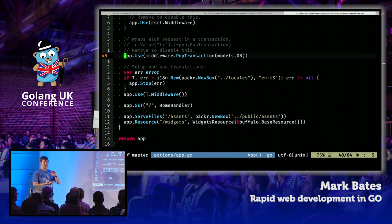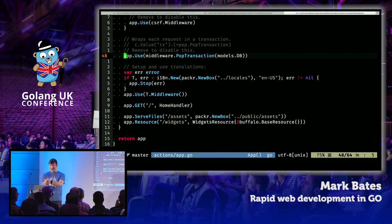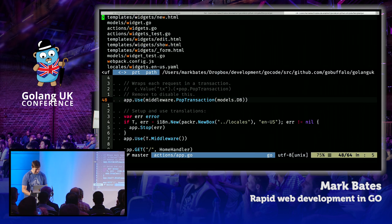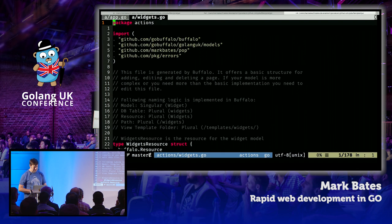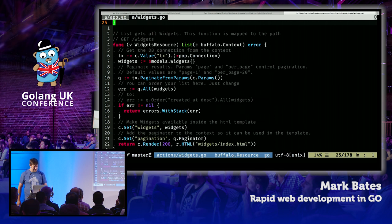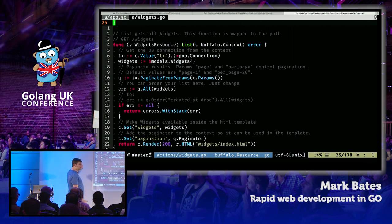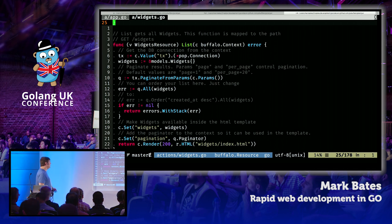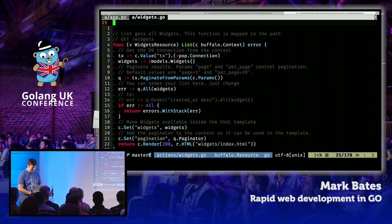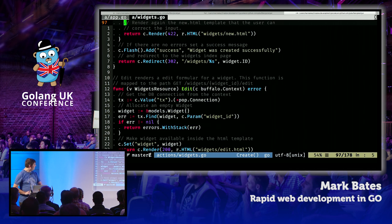But you own this code — that's important to understand. This isn't like Goa where you have to keep continually regenerating stuff. Once you generate it, that's it. We give you the base to work with — this is your application, not ours. Do what you need to. Looking at widgets.go — here's the action, the resource we generated. There's some nice list information. We have pagination set up for you by default, so we can paginate all your widgets. You go in and change this, build your business logic. We're just trying to get you started and want you to get to your business logic as fast as possible.